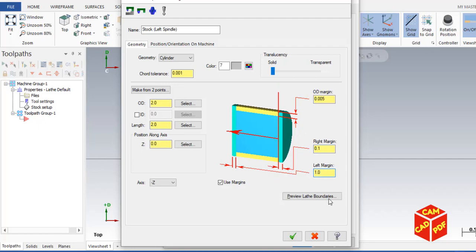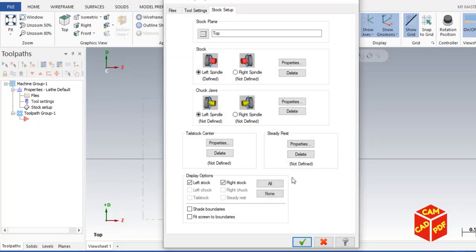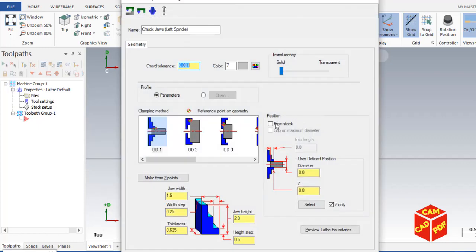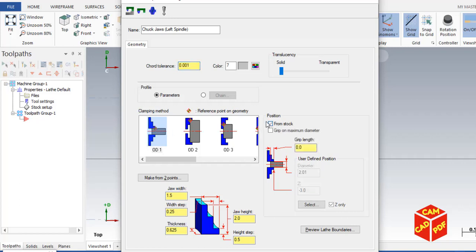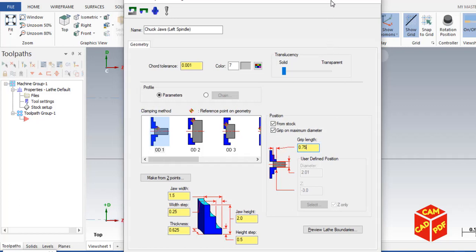Then click okay. Go to chuck jaws, click on left spindle, then go to properties. Then enable outer diameter, which is already there. Then click enable from stock, grip on maximum diameter. Grip length 0.75. Click okay.